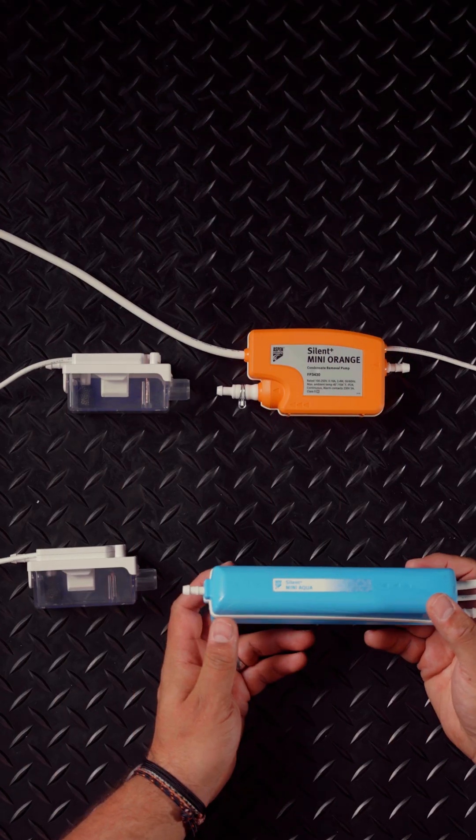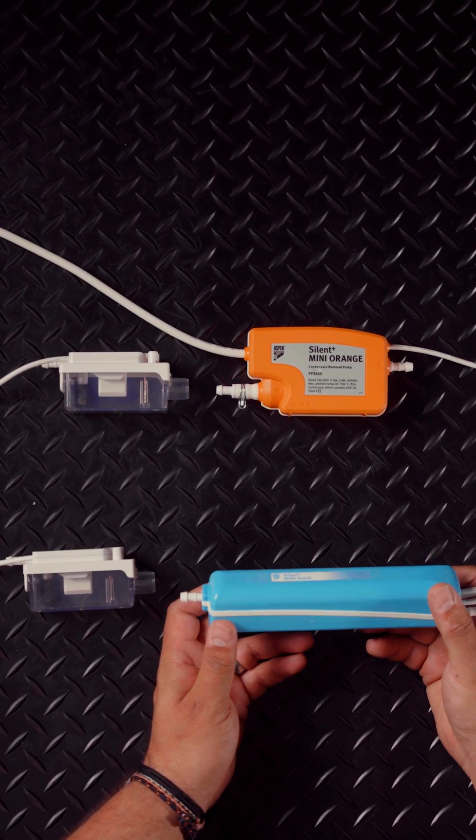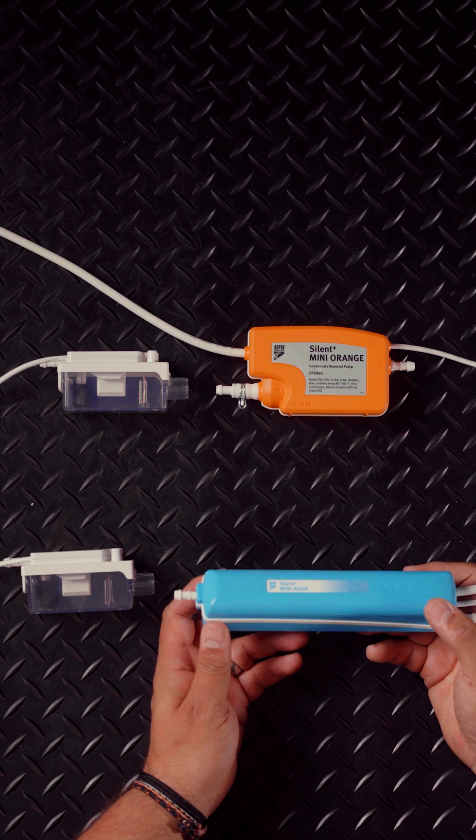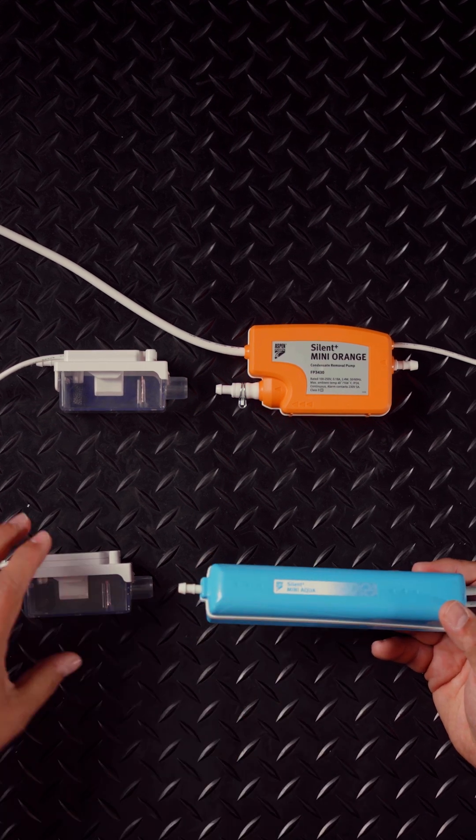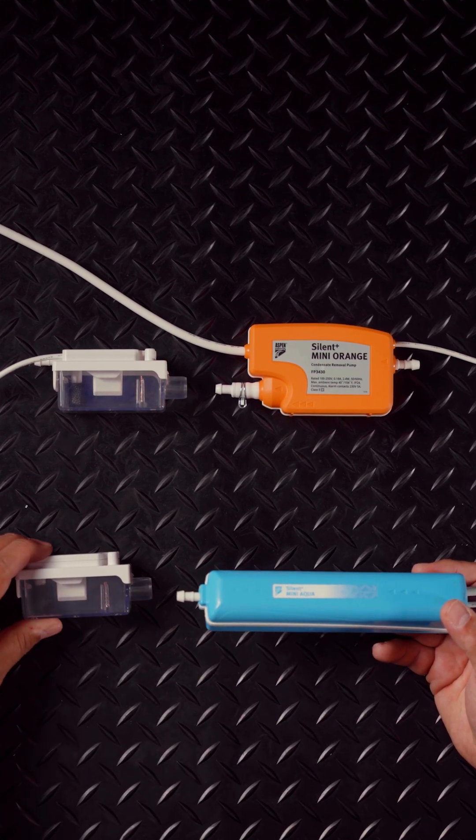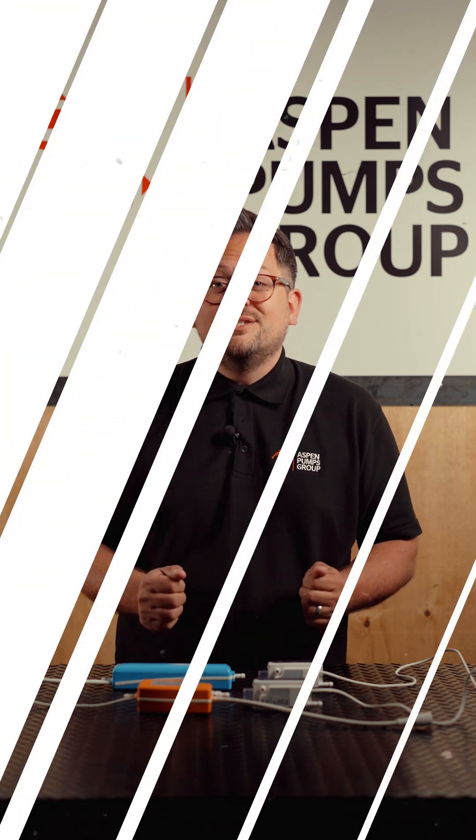Just like the Mini Lime, the Mini Orange and the Mini Aqua operate at 16 decibels but also utilise the same pump technology. The Mini Aqua and the Mini Orange can pump up to 35 litres an hour which make them perfect for smaller commercial and domestic applications.